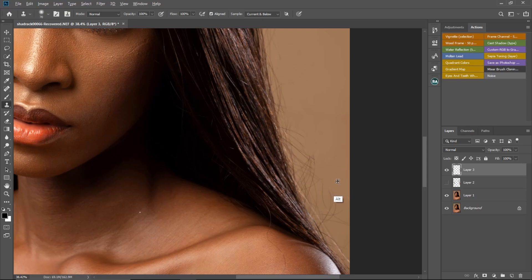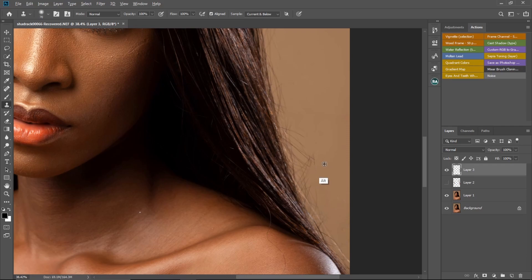Remember: always hold Alt and sample, then brush once. After brushing once, sample again — sample, brush, sample, brush. If you sample once and keep brushing without re-sampling, it stops working correctly. Always keep sampling and brushing, sampling and brushing.